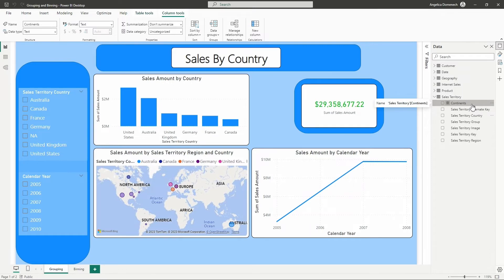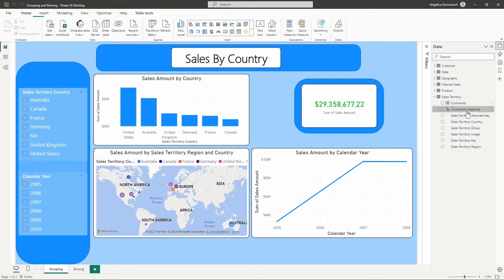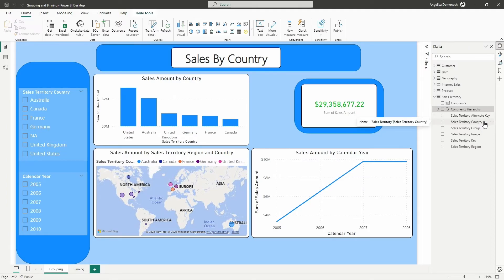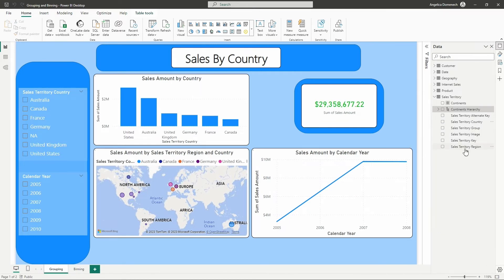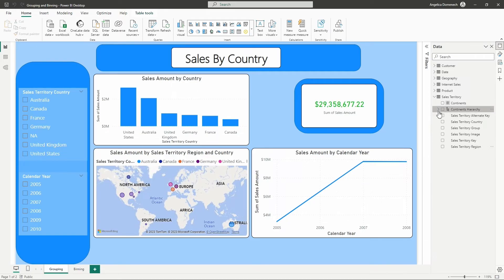I'm going to create a continent hierarchy, starting with the top level — the Continents group we created. I'm going to right-click the Continents group and select create new hierarchy. Now I would like to add the sales territory country and the sales territory region to my hierarchy. I'll right-click sales territory country, hover over add to hierarchy, and select Continents hierarchy. I'll repeat this step on the sales territory region. If I expand the Continents hierarchy, you can see three different levels: our Continents group, the sales territory country, and the sales territory region.